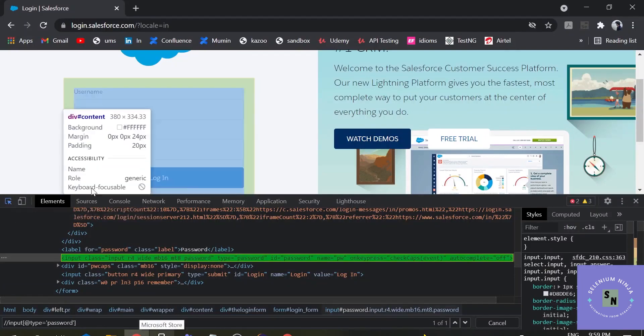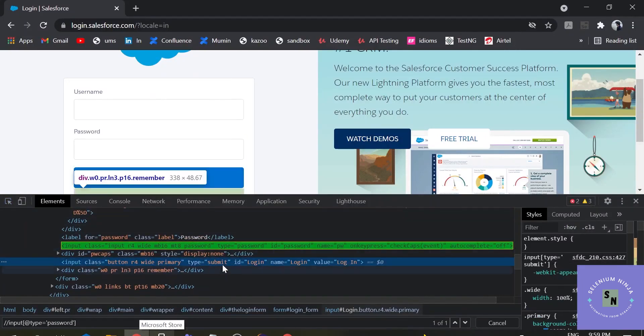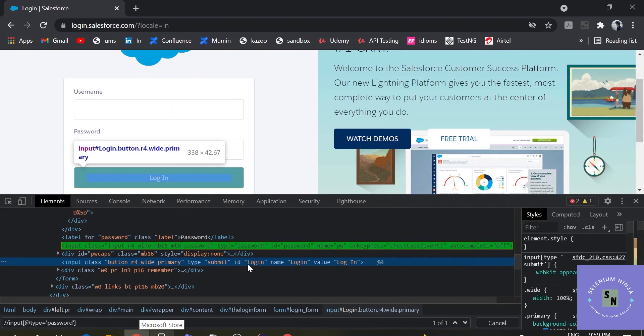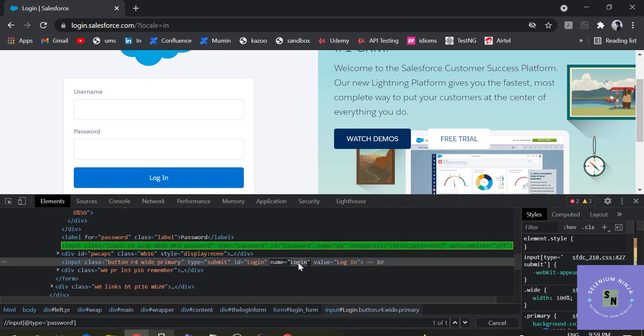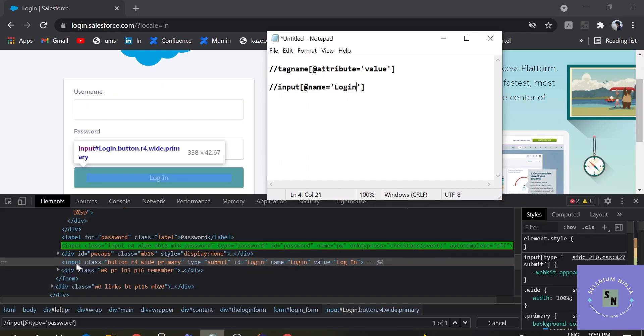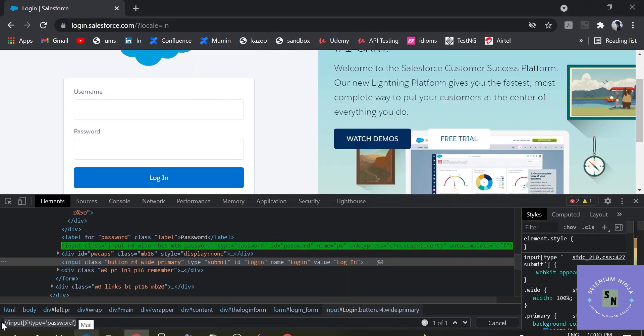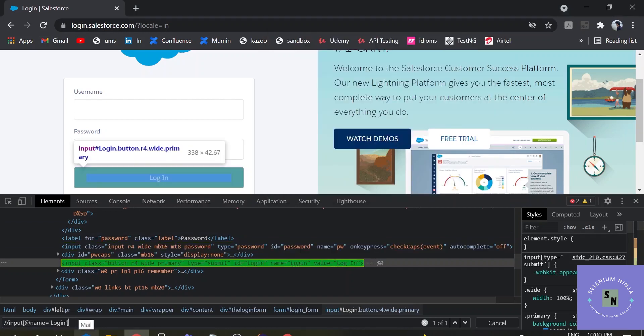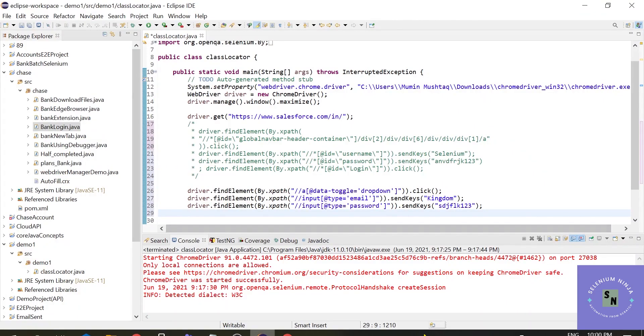Now the last portion is clicking on the login. It is also having the name. At the rate of name. Name is attribute. The value is login. And the tag is input. That's correct. Let's check once more. Guys, trust me. If you guys are facing any issues, please mention in the comments. I will be helping you guys. So this is correct. Now let's use it in the program. Driver.findElementByXpath.Click